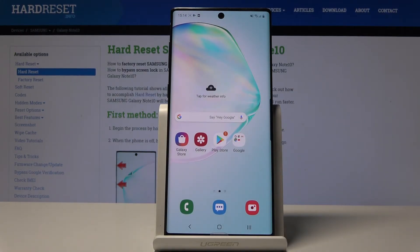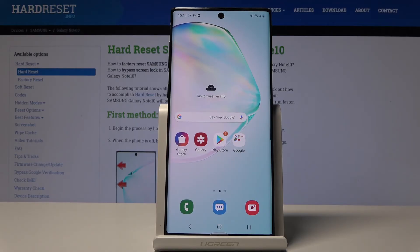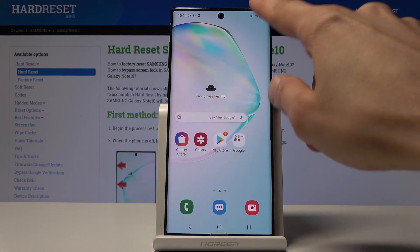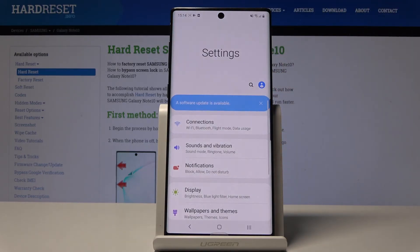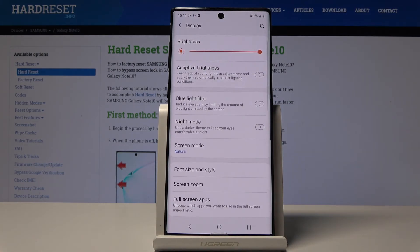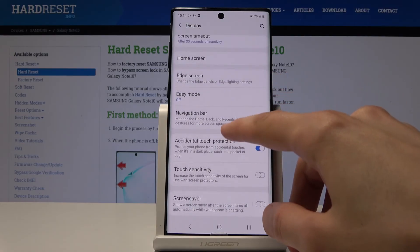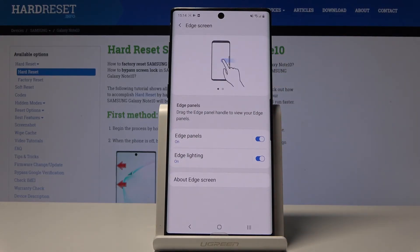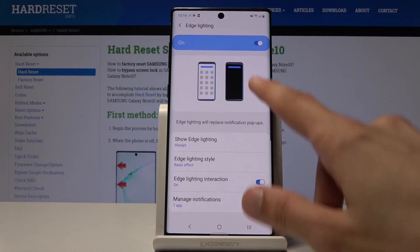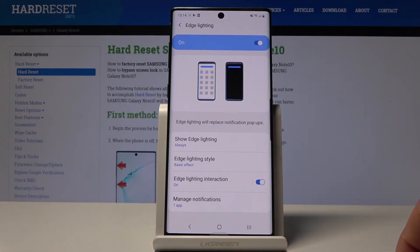The last feature is Edge Lighting. Since the Note 10 has no LED notification light, this is the main way to get a lighting indication when you receive a notification. To enable it, go to Settings, then Display, scroll down to Edge Screen, and tap on Edge Lighting — make sure it's enabled.